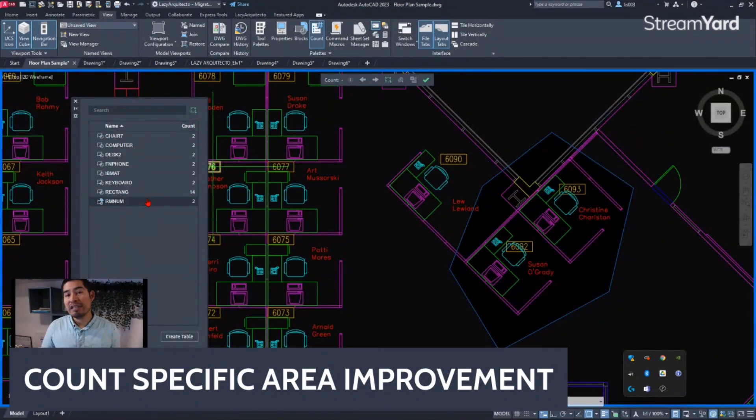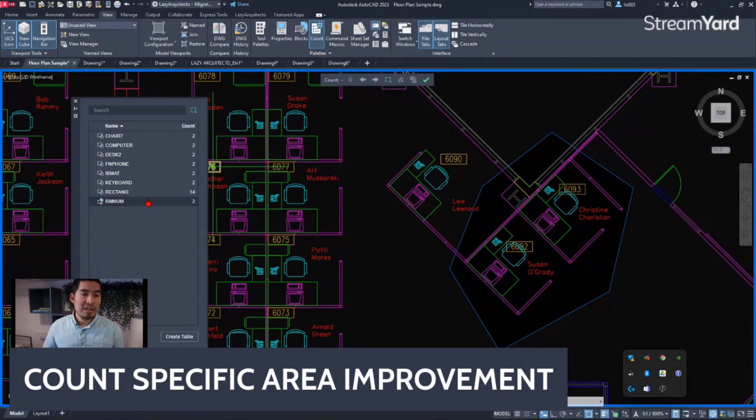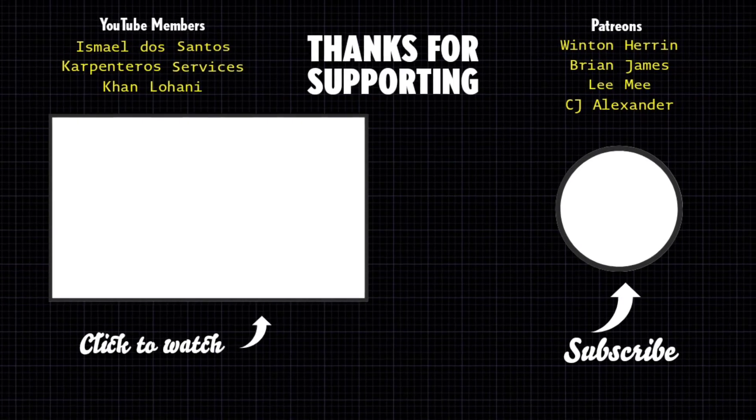That's a nice feature and a nice update from AutoCAD.